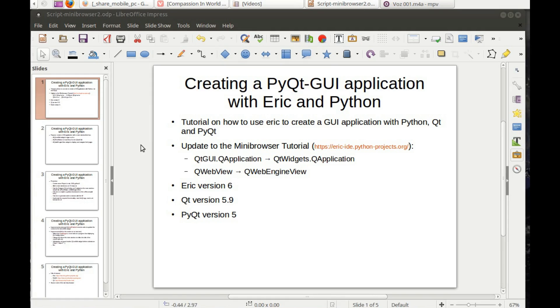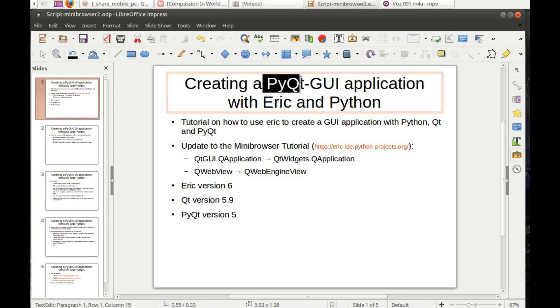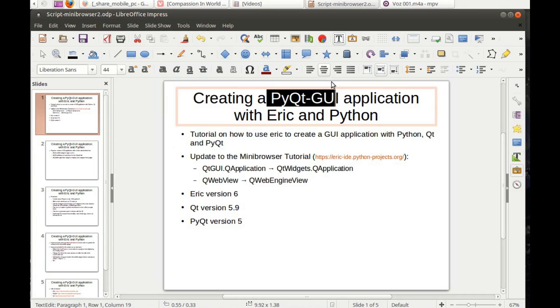Hello, in this video I'm going to show you how to create a graphical user interface application with ERIC, the Python IDE and Python.